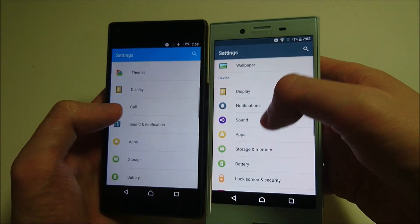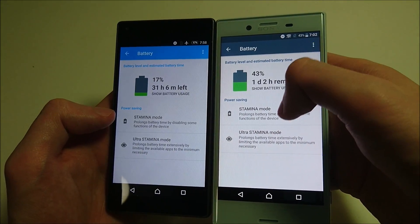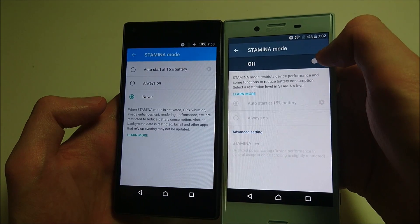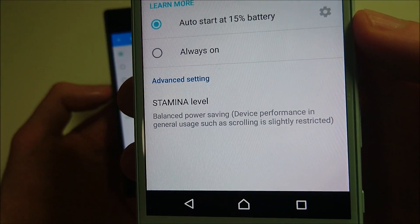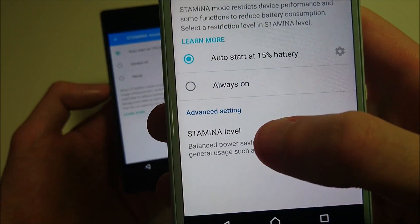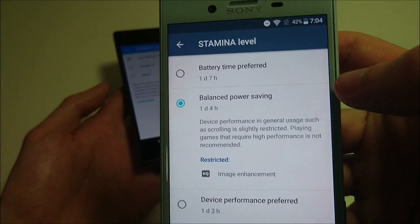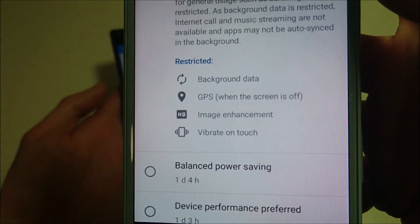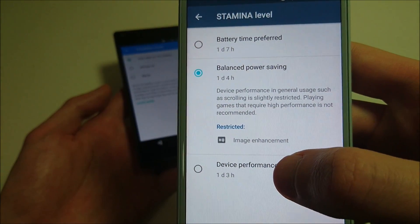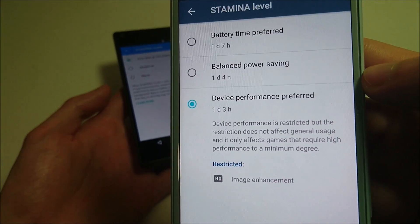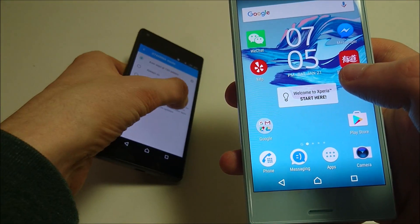The biggest change is in battery life. You have more options with the stamina mode. I'll turn it on here on Android 7 — you'll see at the bottom for the X Compact a new feature: advanced settings with a stamina level, which is new to Android 7. Clicking on it gives you three different options for how much stamina you want. If you care more about battery time, click that option. If you want a balance, click default. If you care more about performance but still want stamina on, there's an option for that too, and it tells you what features are restricted. Android 7 also includes Doze, which helps battery life as well.